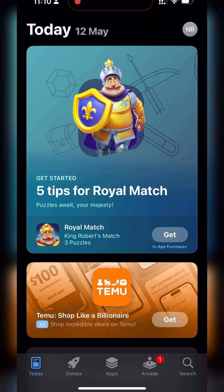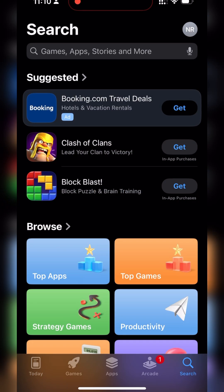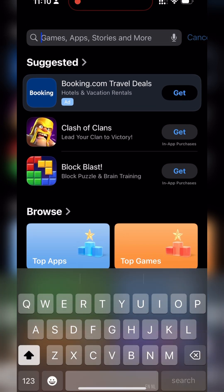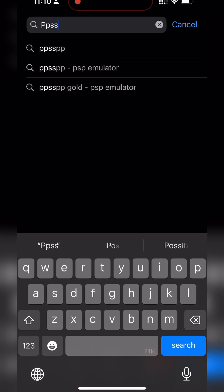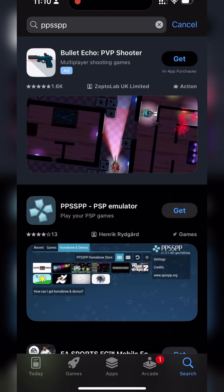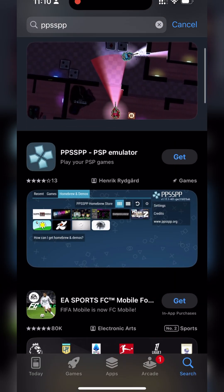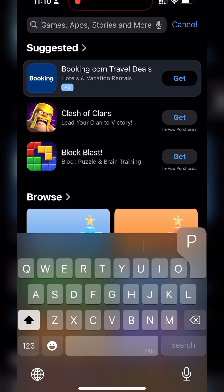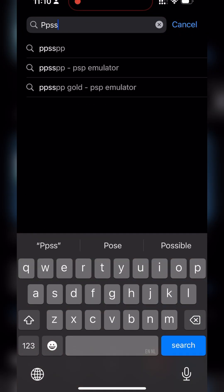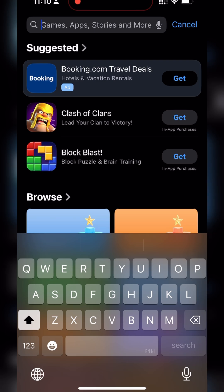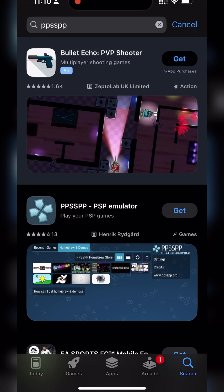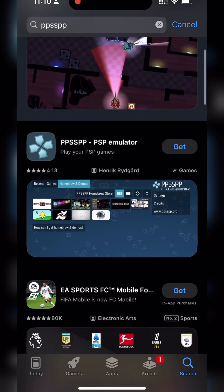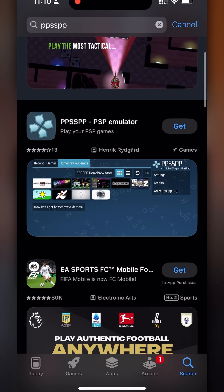So the first thing we want to do is open up our app store. And once our app store is open we're going to be searching for PPSSPP. This is going to be our PSP emulator that we're going to be using in today's video. It is 100% free so we want to get this installed. This may take a couple seconds. Once it's installed we're going to be opening it up for the first time to make sure that it opens correctly. And when we open it up we'll be brought to this screen.